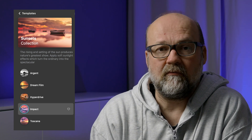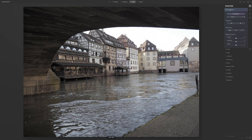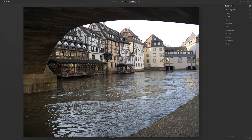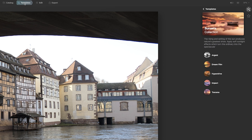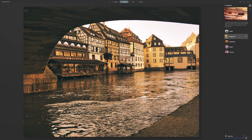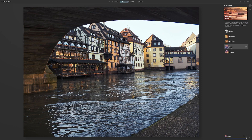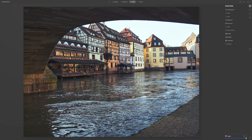Let's look at this image I took in February in Strasbourg. First I'll try what the AI can do with the cropping — I think this crop is a bit better than my original one. Looking at the templates, let's try the sunsets: Argant, Dreamfilm, Hyperdrive, Impact, and Toscana. Let's try Toscana — well, no. Dreamfilm is interesting — no. But Impact is actually a good starting point for this image. The tools highlighted in white are the ones used on that particular template.